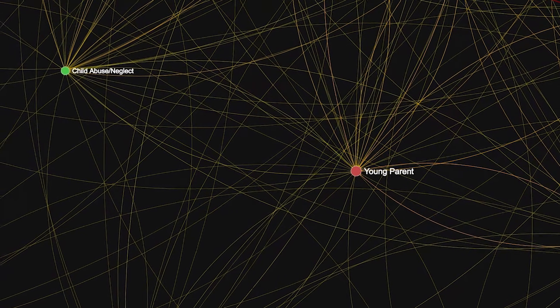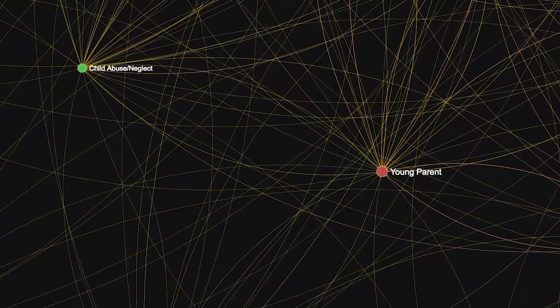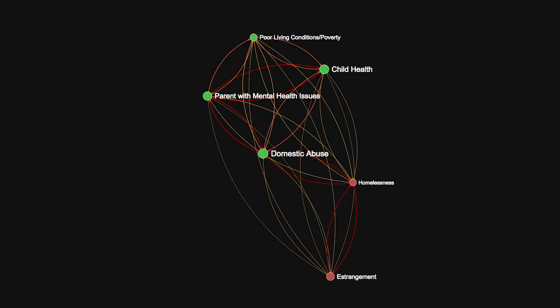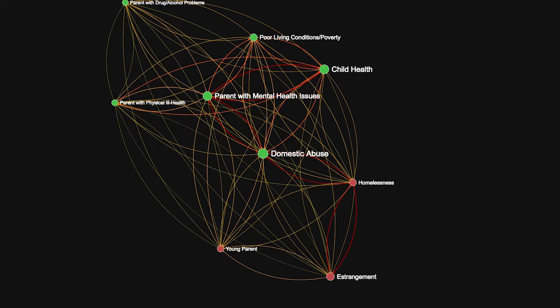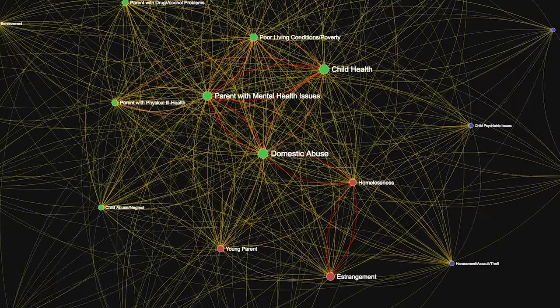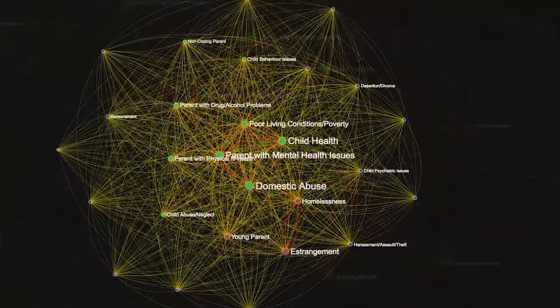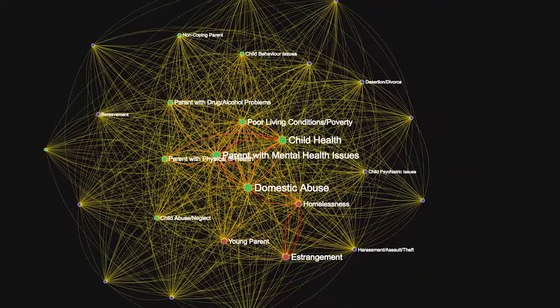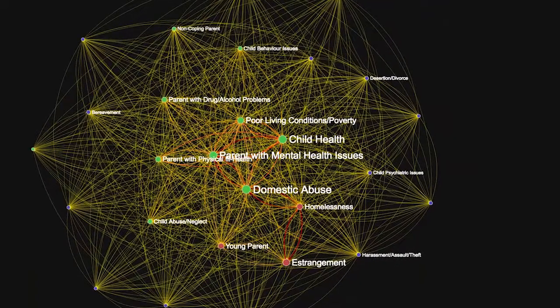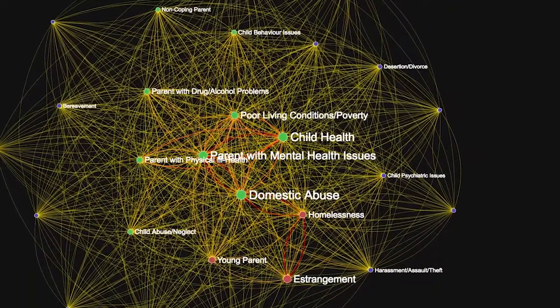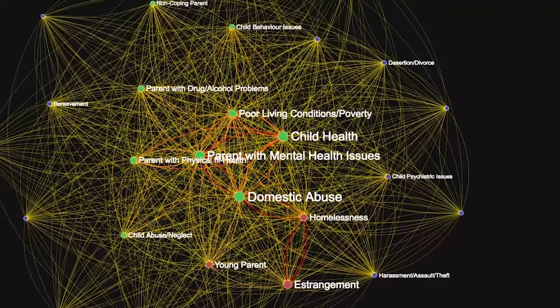Families who are struggling with domestic abuse will also struggle with homelessness and estrangement. As we begin to explore the graph, what you see in the centre are the really highly connected issues — the ones that are strongly linked together.